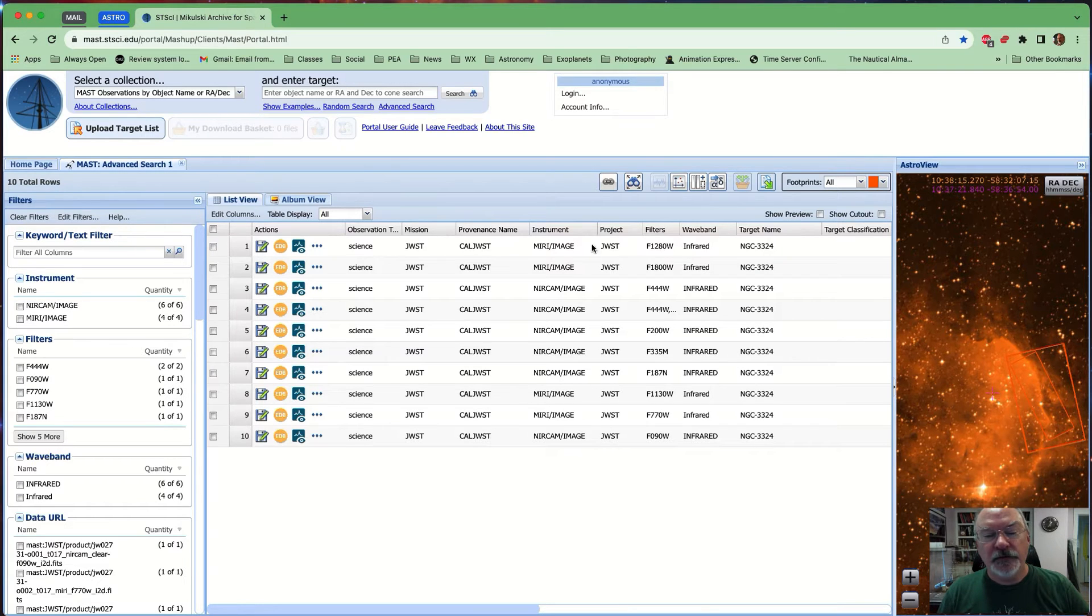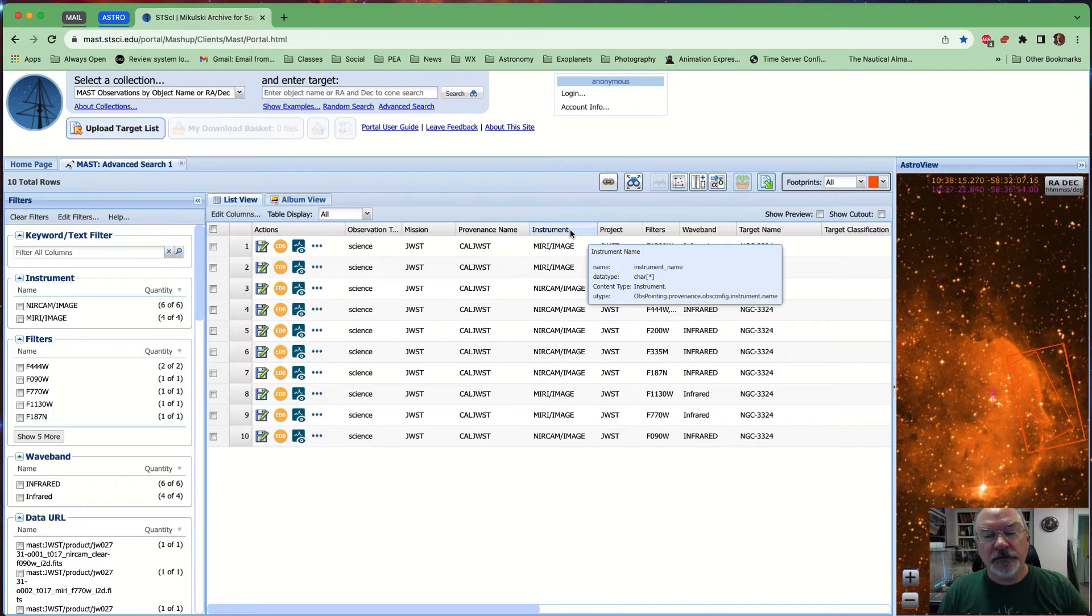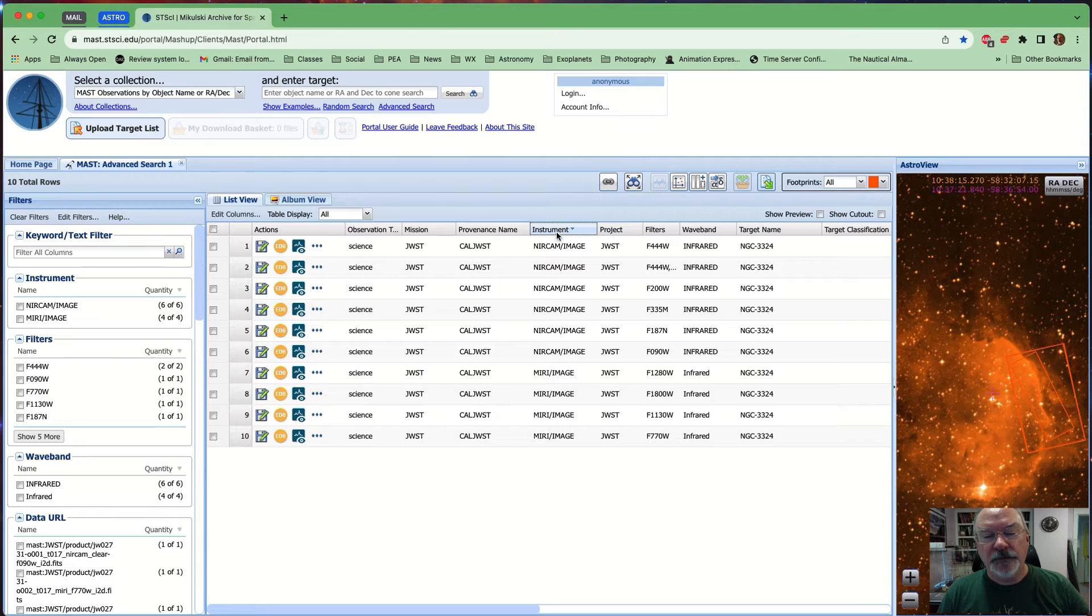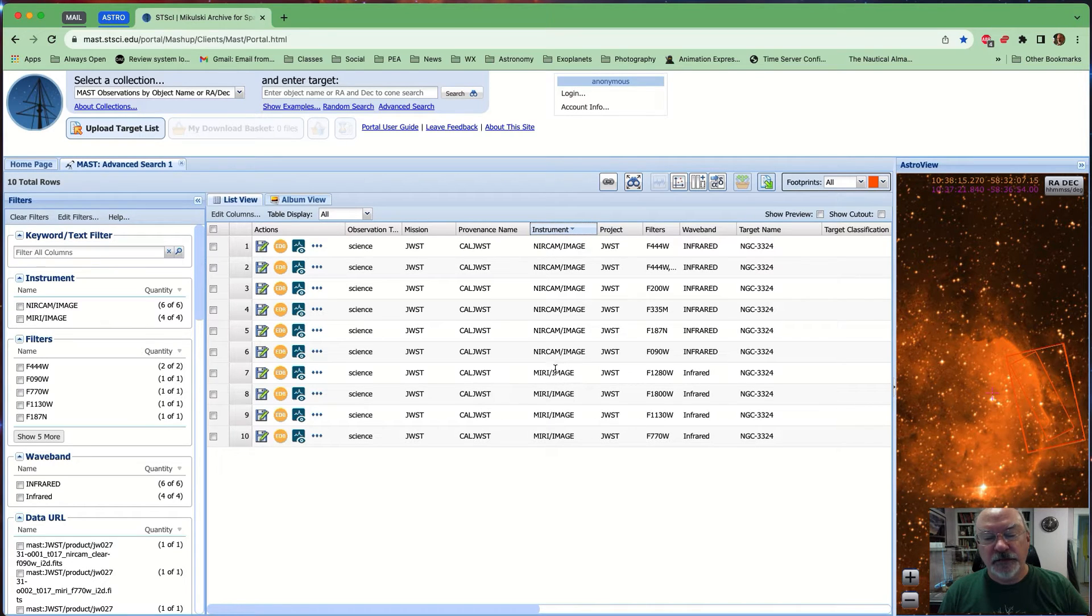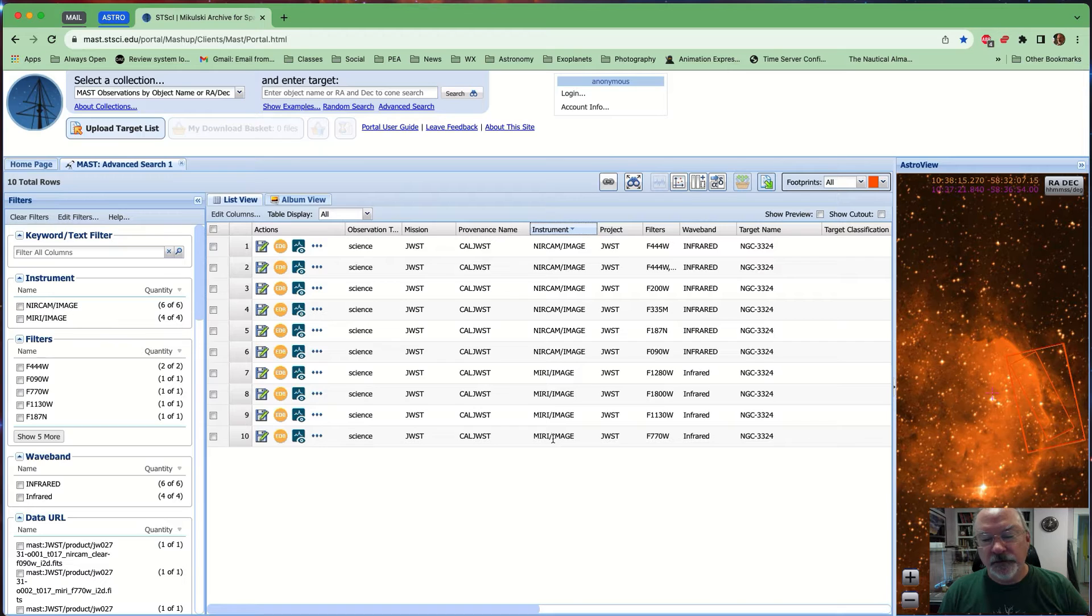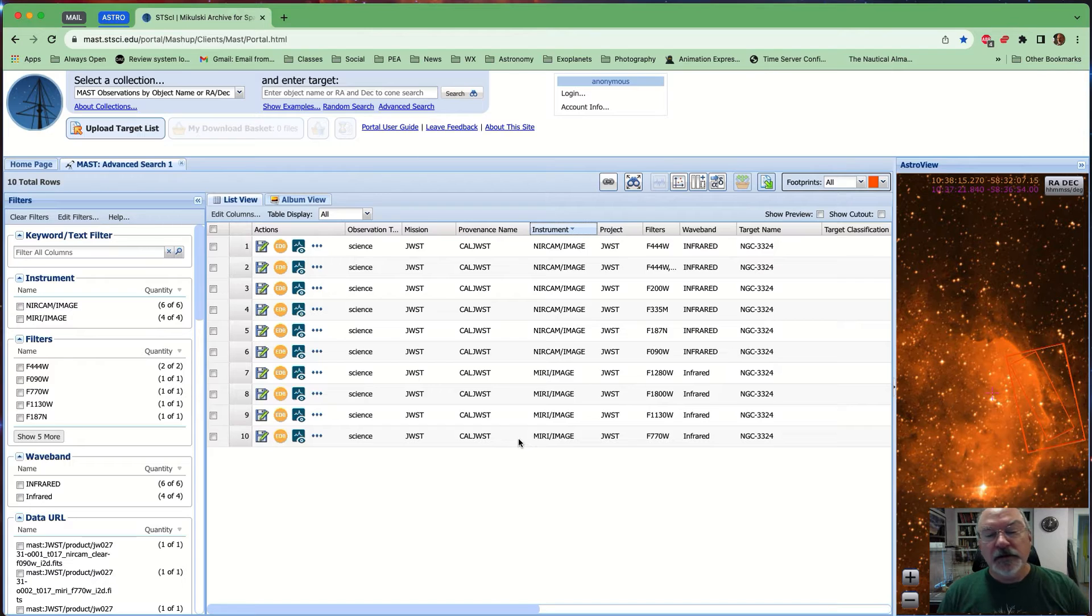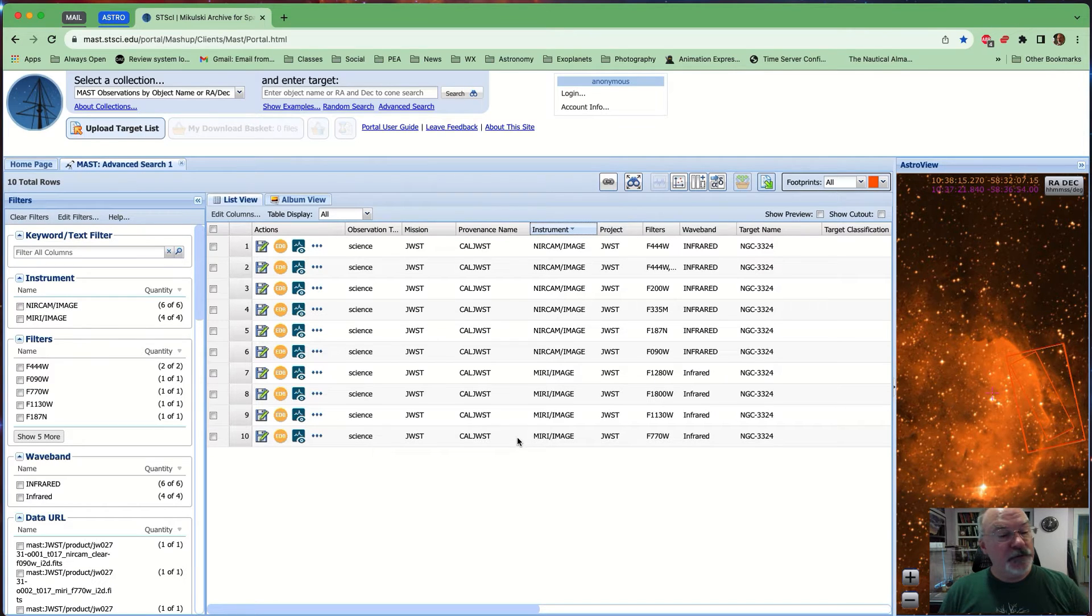If you look here under Instrument, and you can search by this, by the way, you'll see that NearCam, the near-infrared camera, and MIRI, the mid-infrared camera, both have been used to image this particular region of the sky. So, where do you go from here?